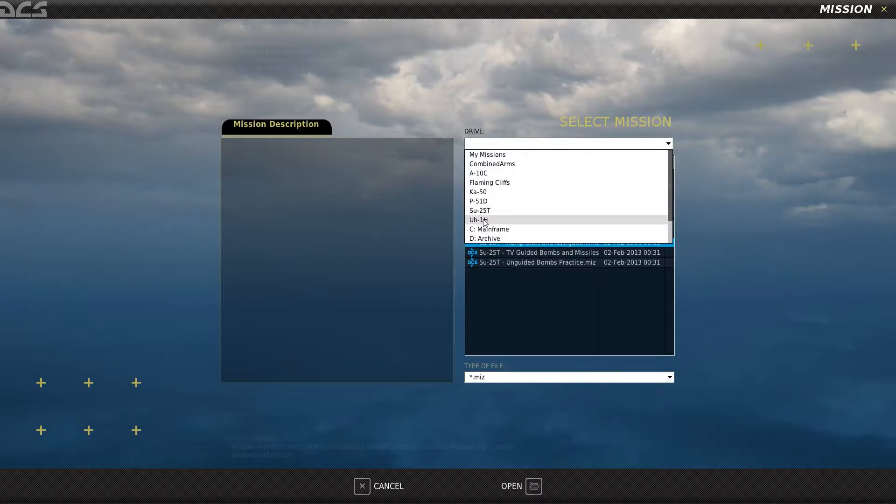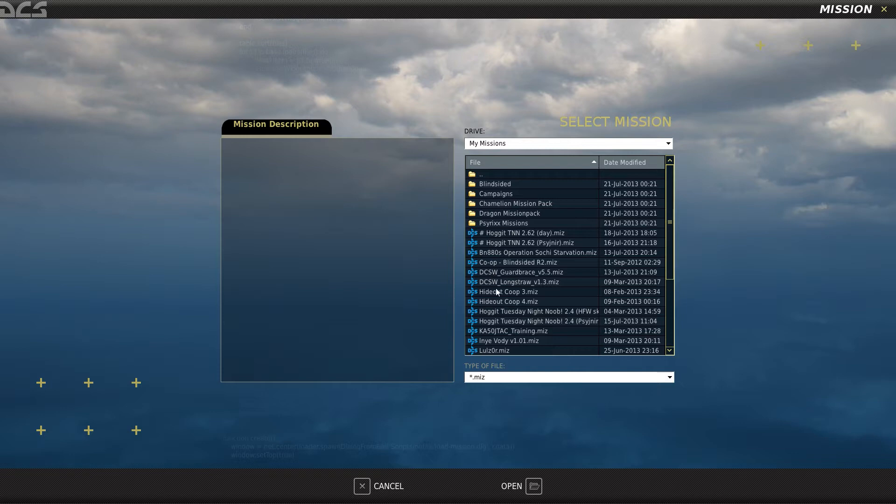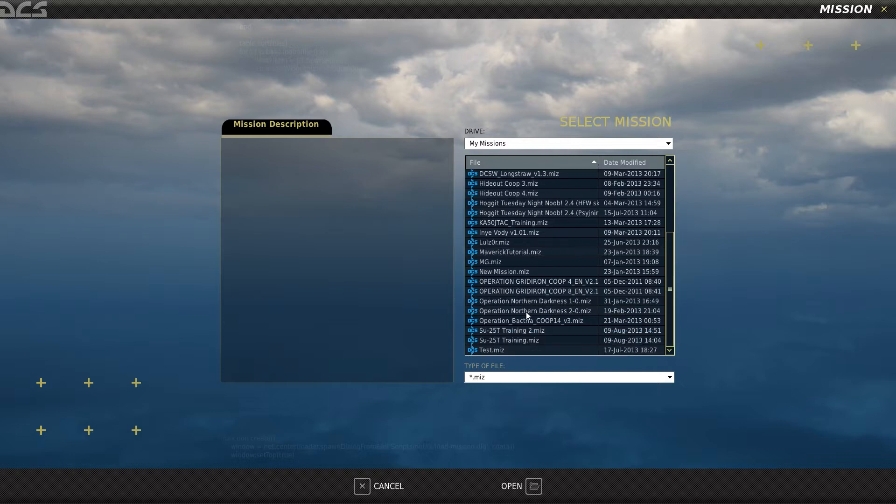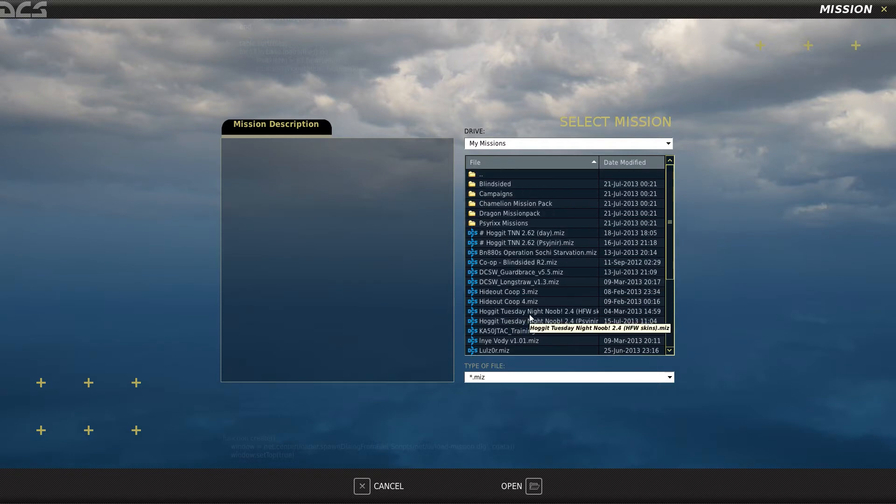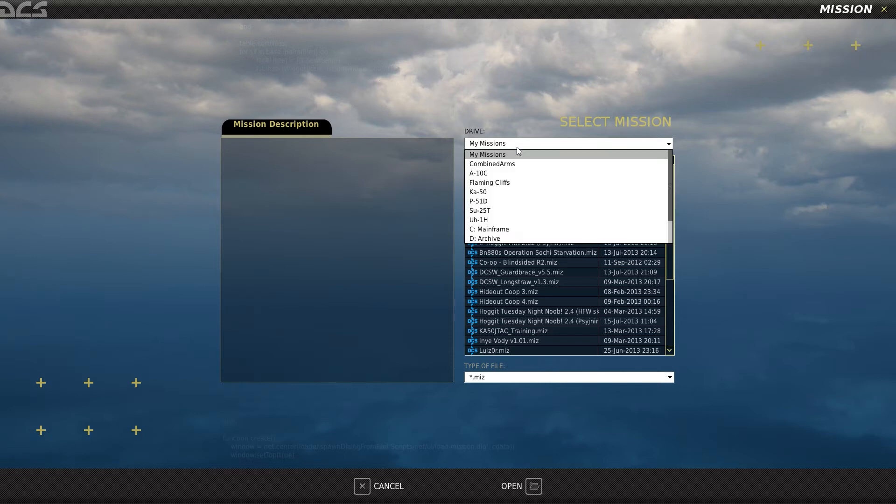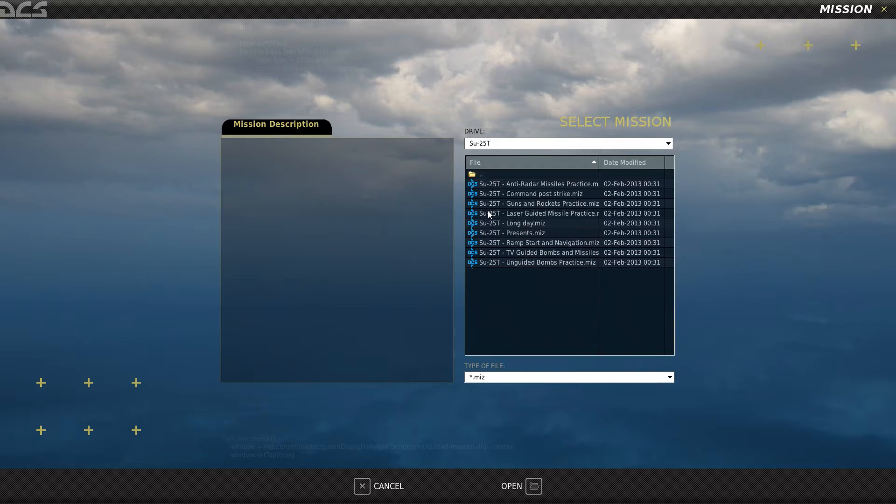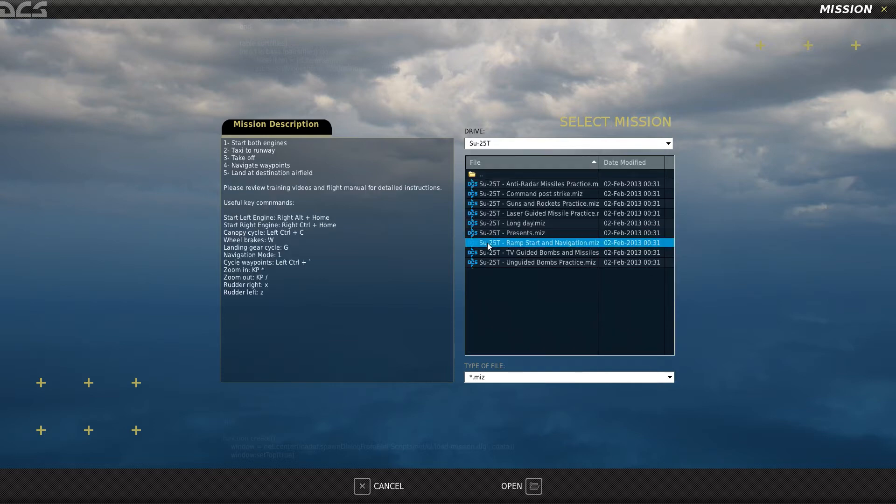Now I don't know where it's going to start you. It might start you in the My Missions directory, in which case any missions that you've downloaded from the internet or put together yourself would be in here. Click on this drive drop-down, scroll down to SU-25T, and select the ramp start and navigation mission.